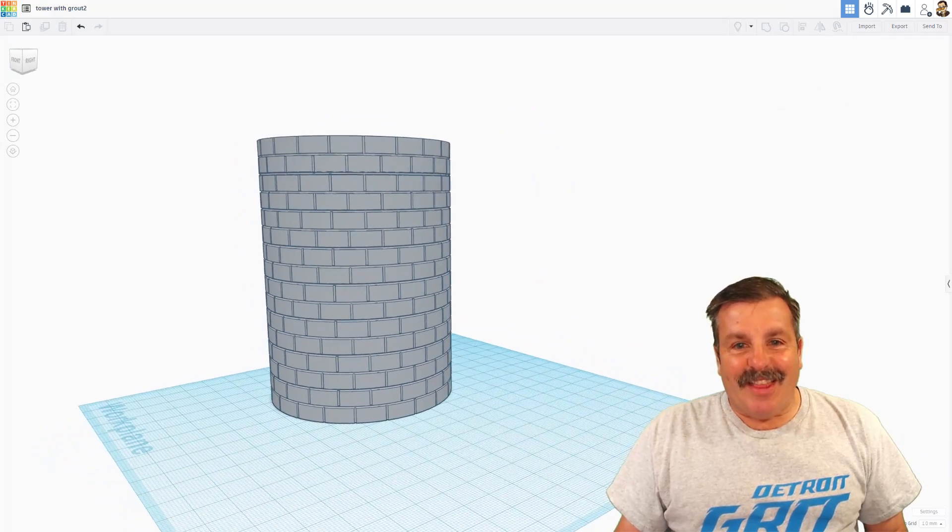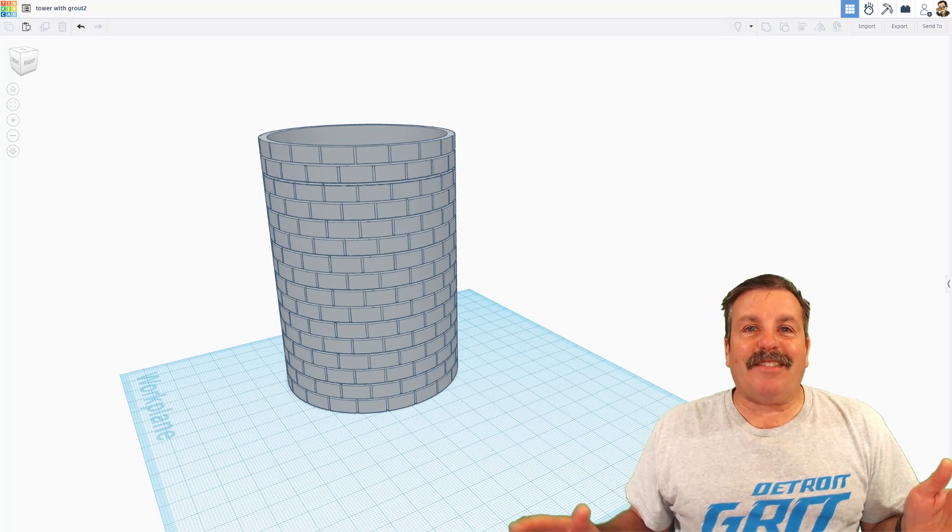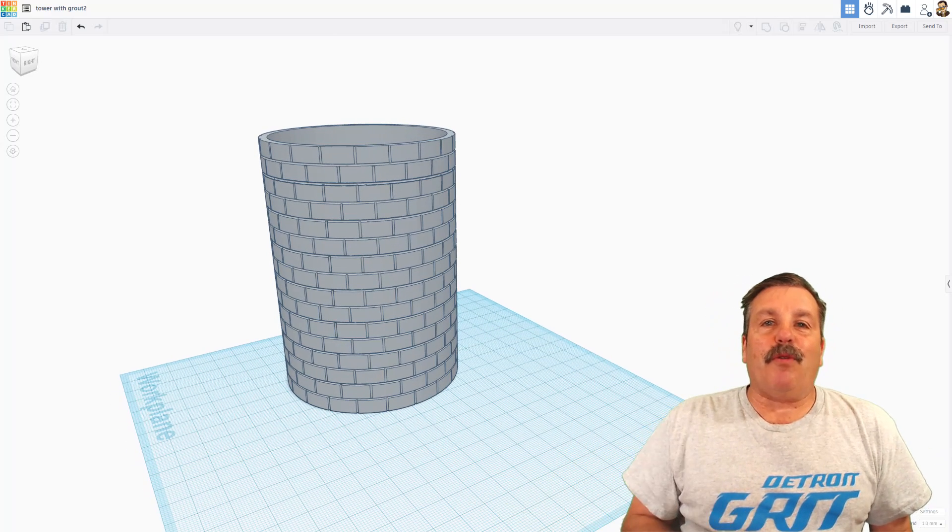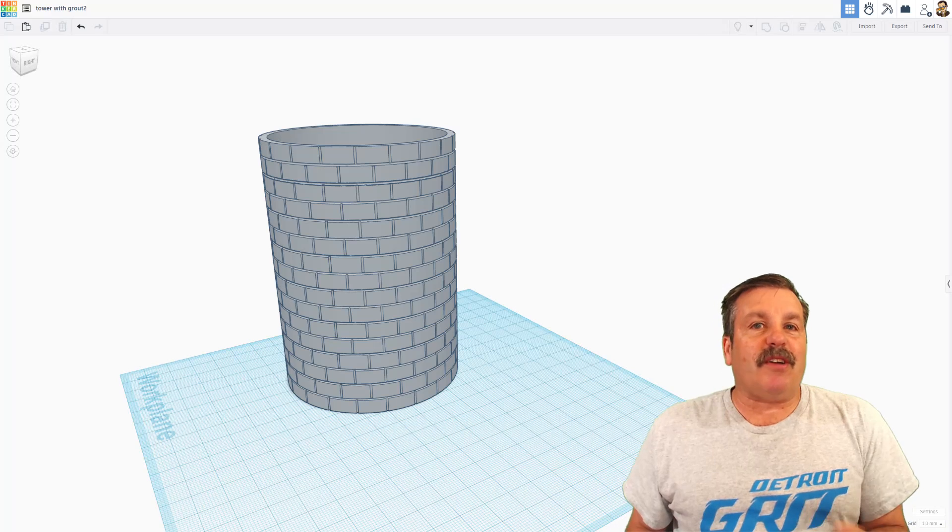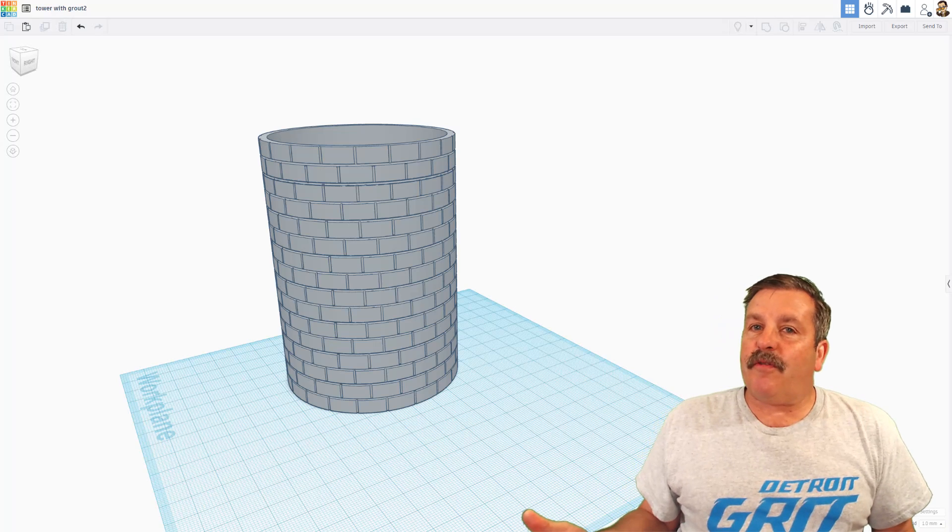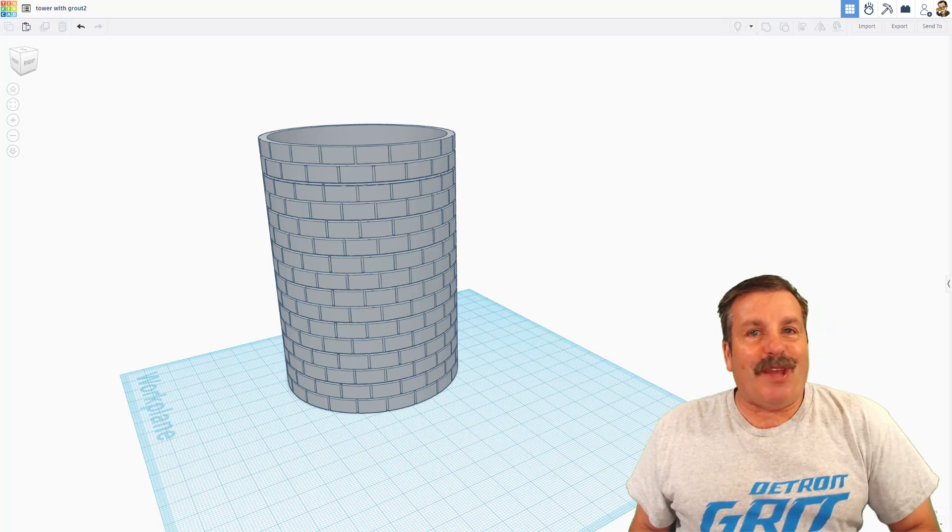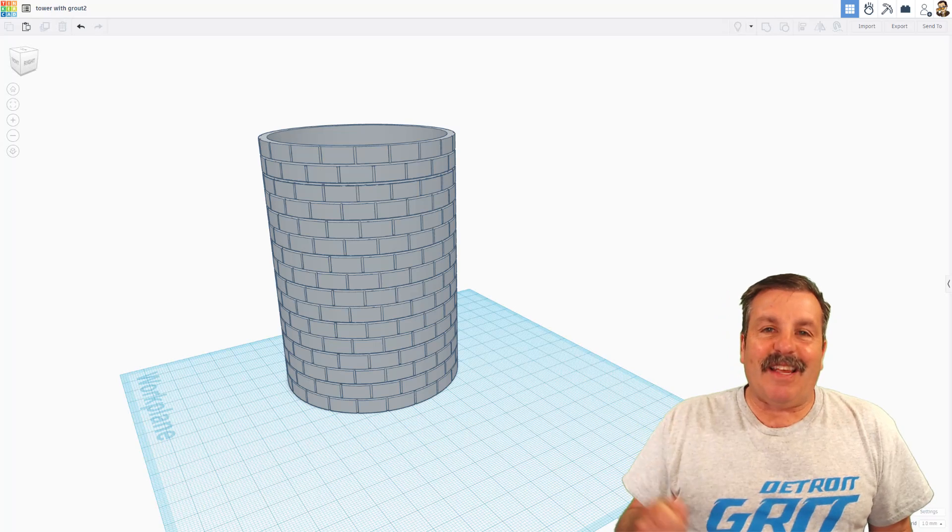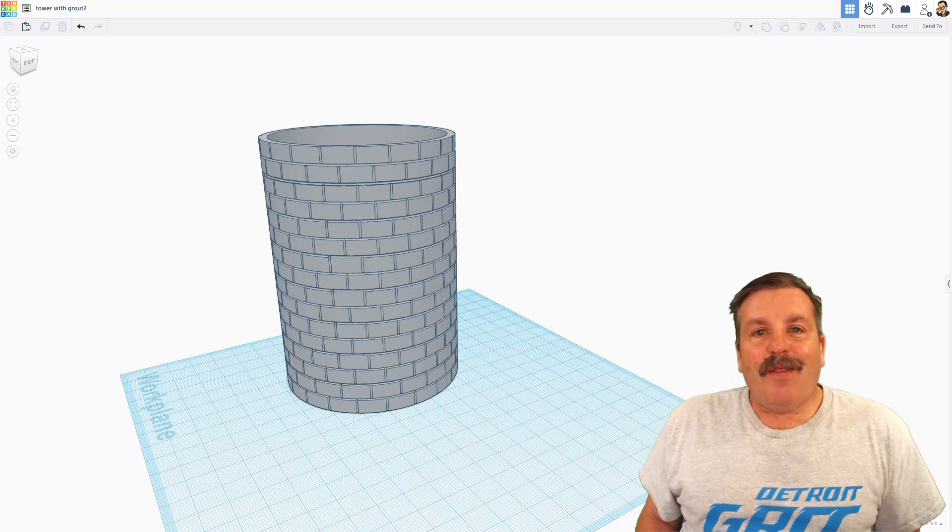Just like that, you have built a Tinkercad tower that looks like it's built with bricks. There's tons of skills in there. Don't forget the awesome ruler, the nudge, the duplicate and rotate, and finally, saving your own parts as shapes.